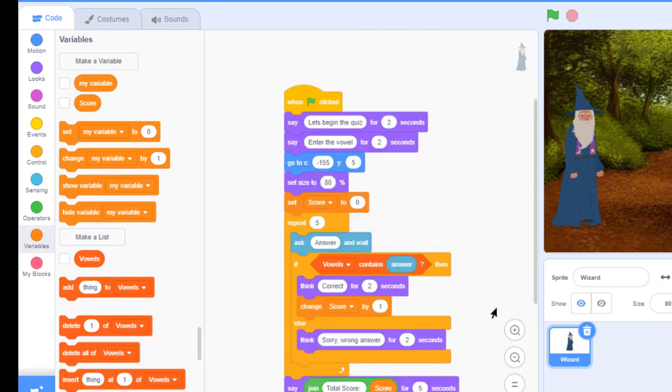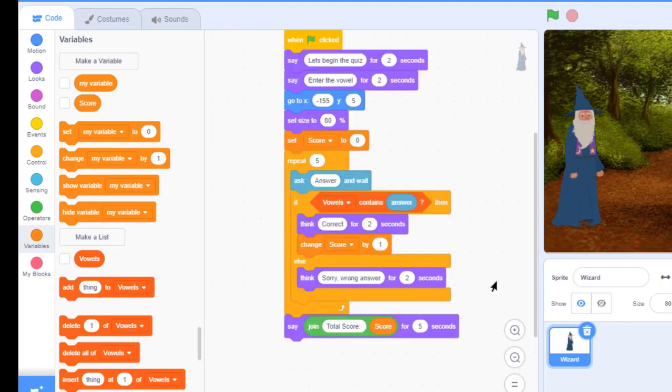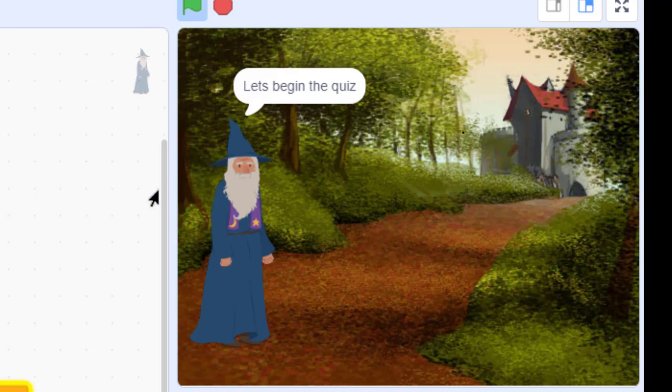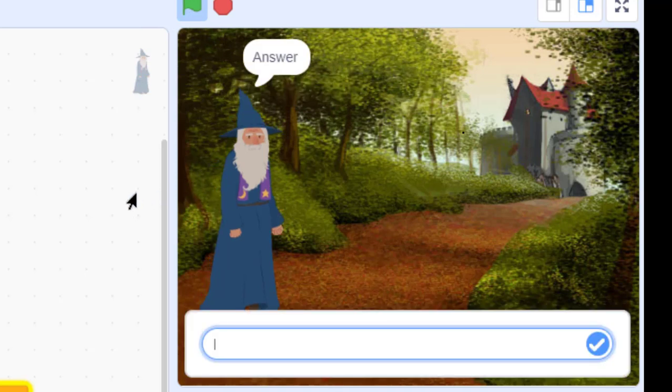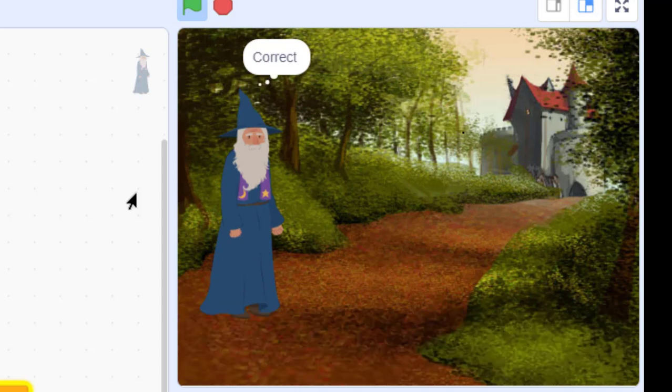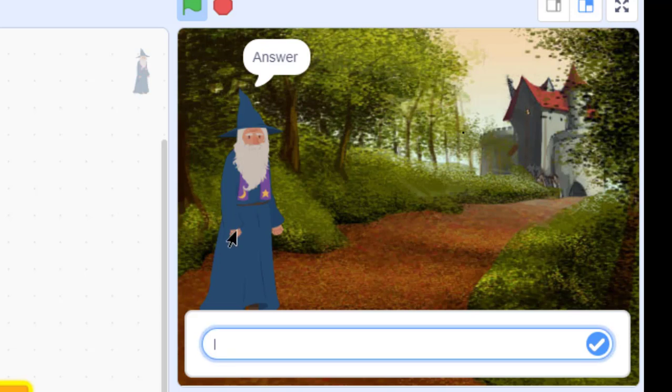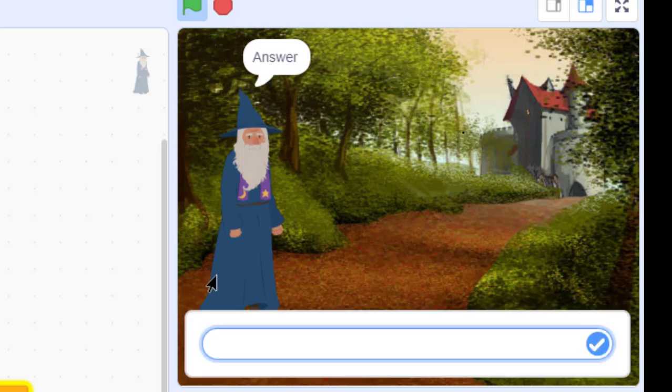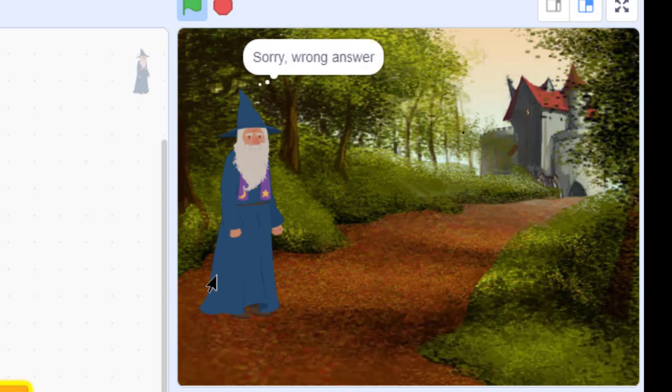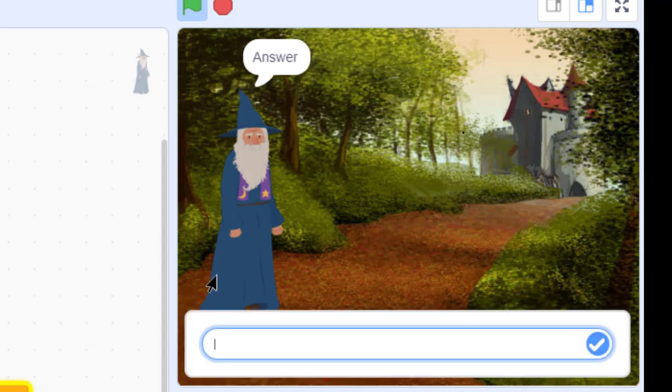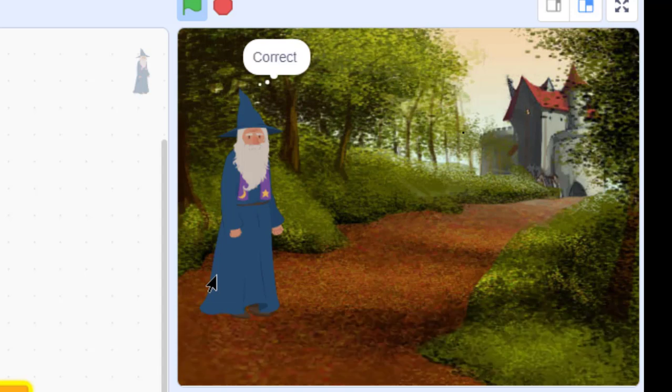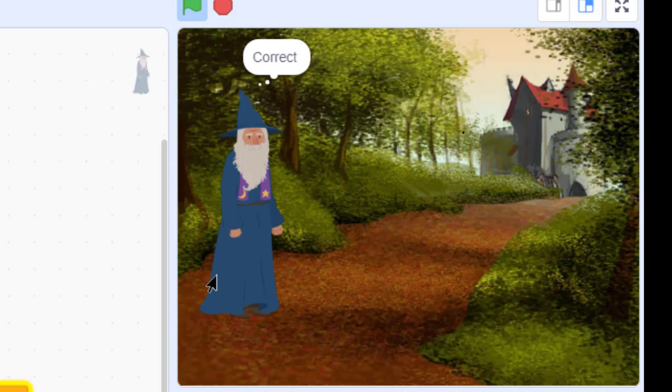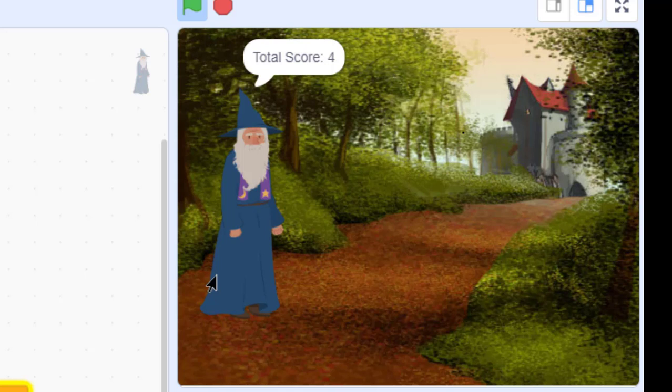Okay, now the activity or the quiz is ready. So, let us just see the demo. So, I am clicking here. Okay, let's begin the quiz. Enter the vowel. Let's say, A. Enter. It says, correct. Again, it's asking. E. Correct. If I answer, let's say, other than the vowel. Let's say, H. Sorry, wrong answer. How many times? Three times. Repeat it. E. I. Yeah. It has repeated for five times. So, this is how the quiz works.